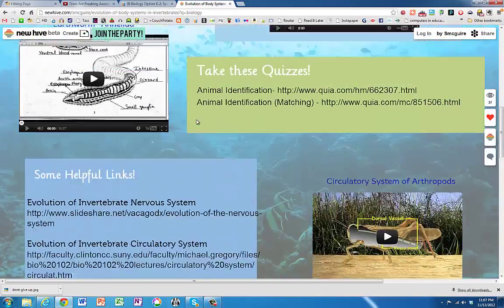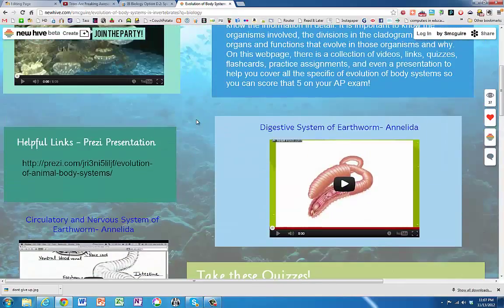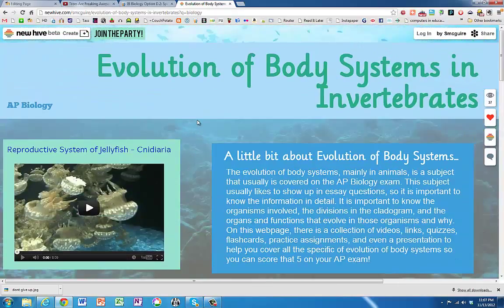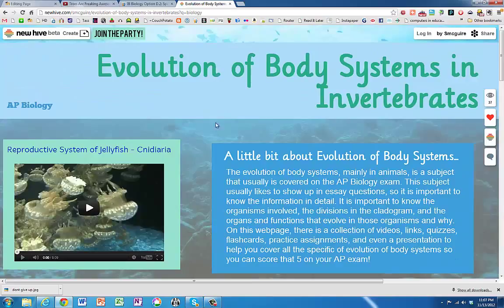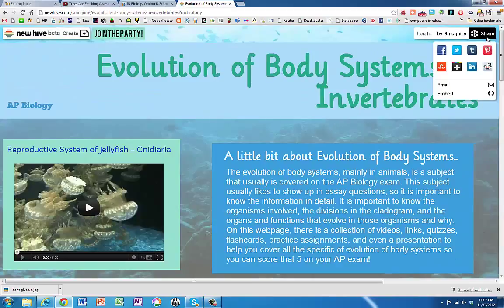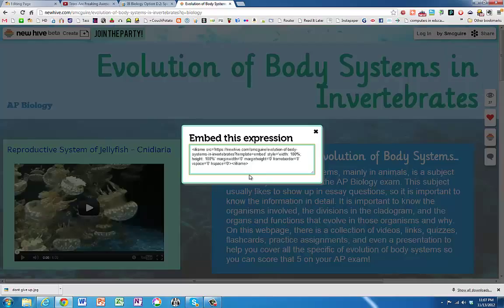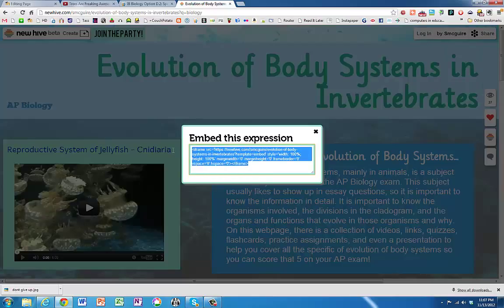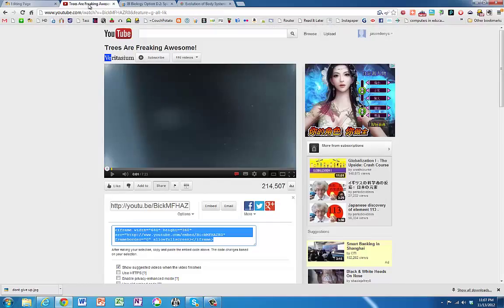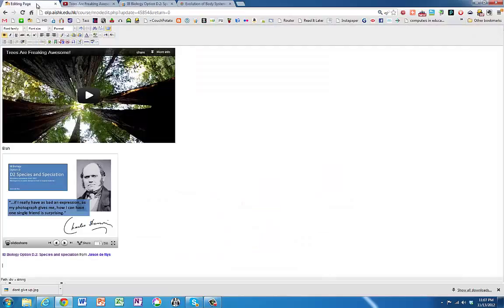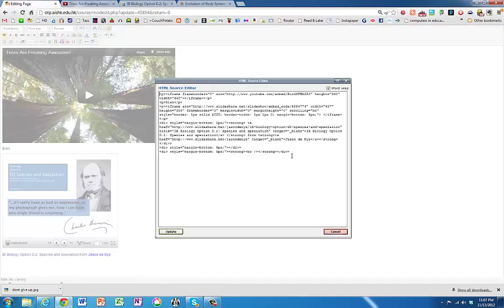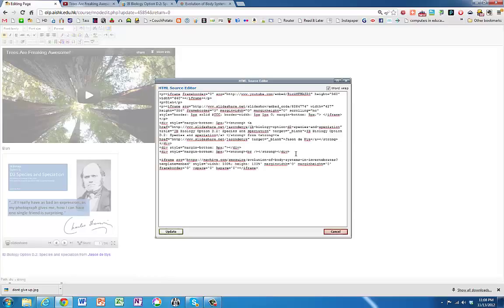And someone here has made one on classification and body systems of invertebrates. If I click on share there, you can see they've also got an embed code. So I'll copy that. Copy. Oops. And then over here, I'm going to click on HTML again and paste it in. Okay, update.